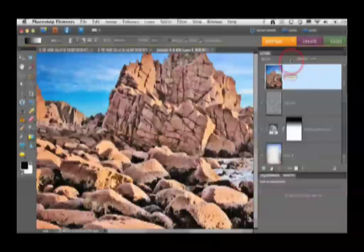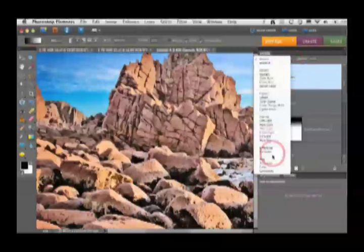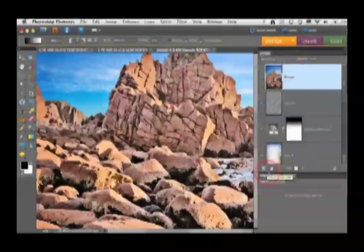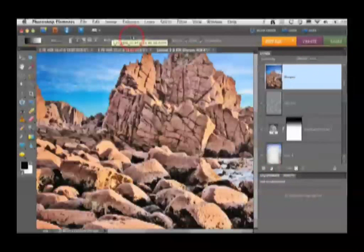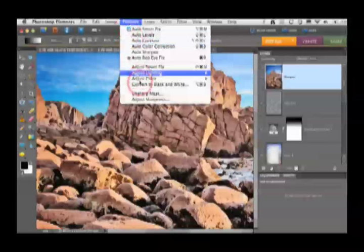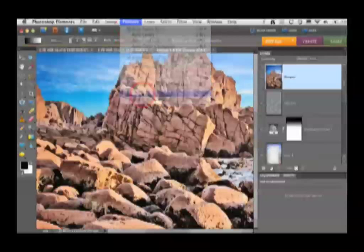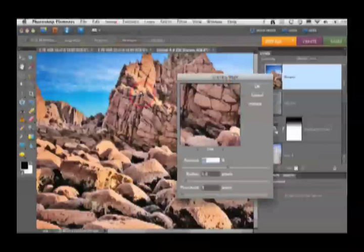I'll set the blend mode of this new layer to luminosity as well. And then we'll bring in one of the two Sharpen filters. For this HDR look, my preference is to use the Unsharp Mask.